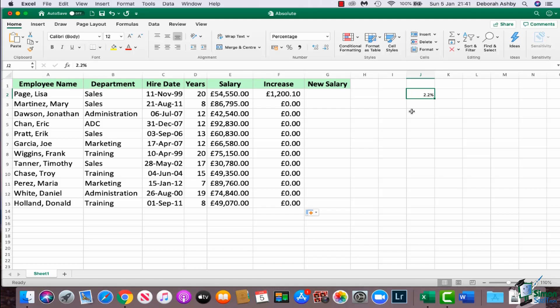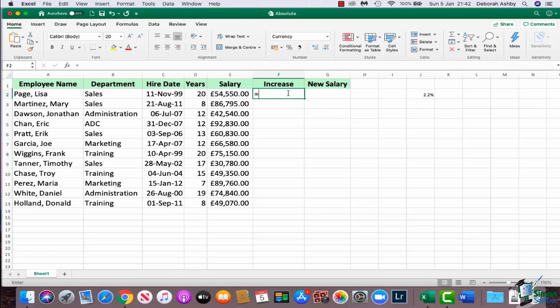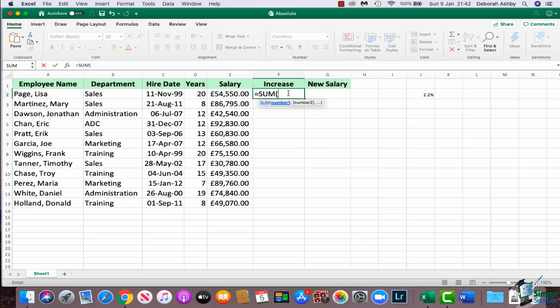So what we need to do is we essentially have to lock this cell in place so that Excel always refers to this cell in the formula. So how do we do that? I'm going to go back in and just delete this out. We're going to say equals sum, I'm going to select E2, I'm going to multiply and I'm going to select J2, but I need to add something else which will make it absolute or locked.